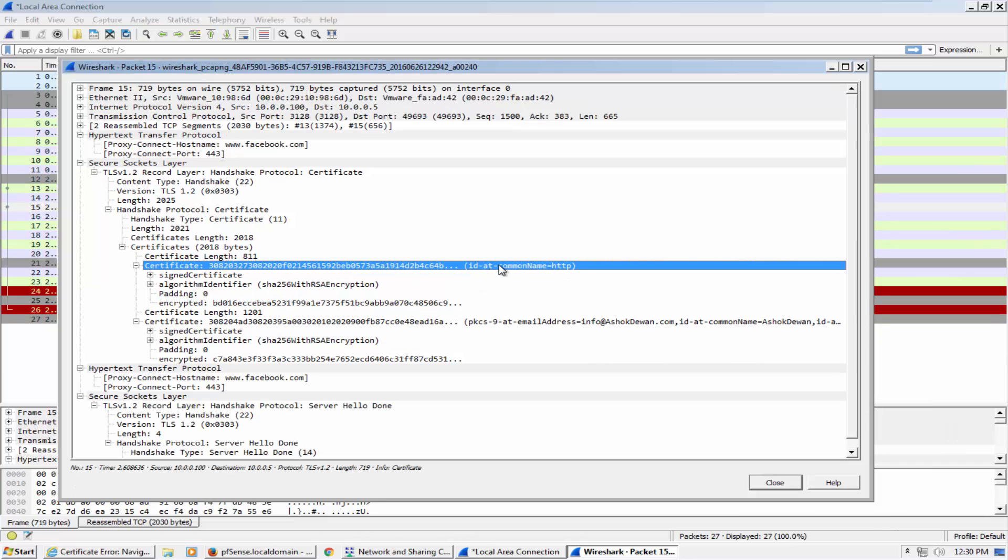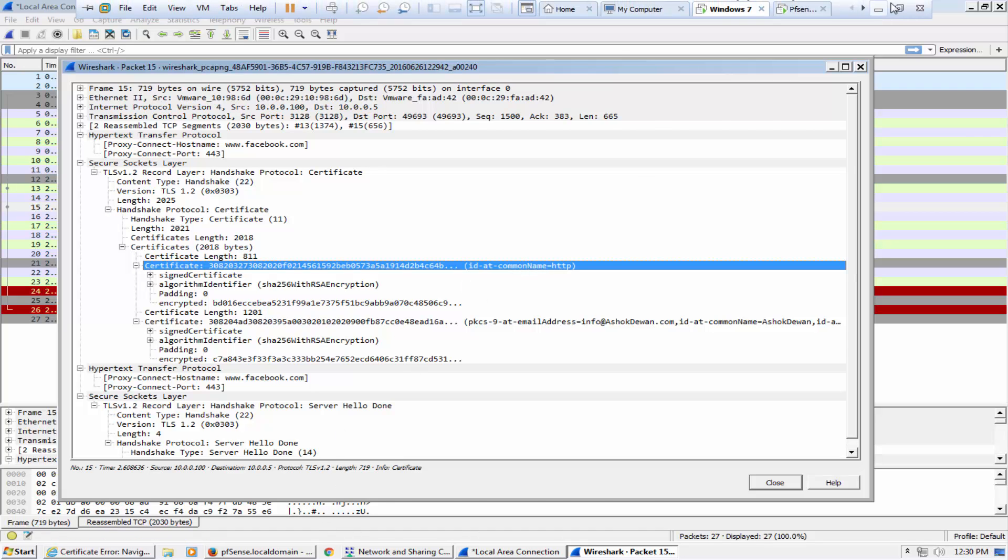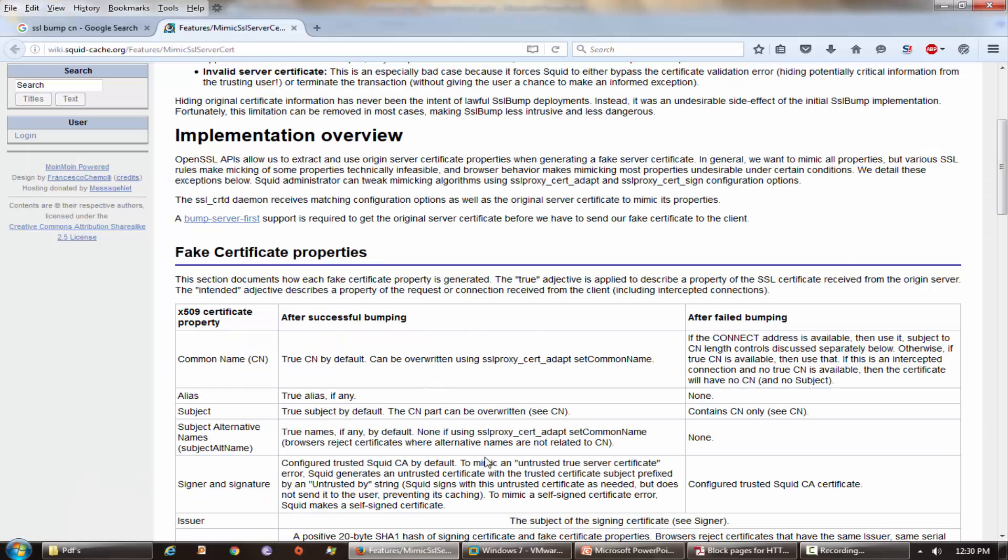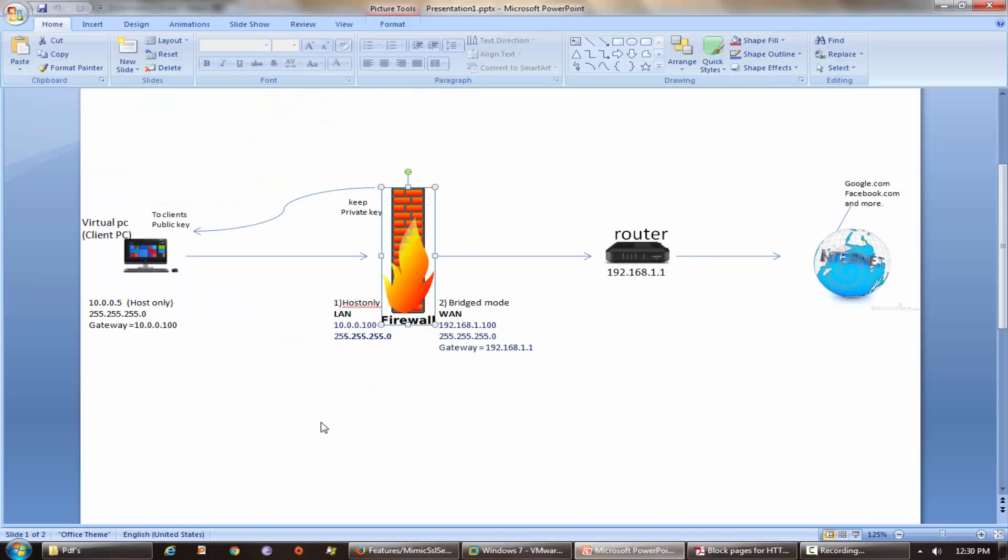Let's see what's inside this certificate. So this is the problem here - the name Facebook is not mentioned. The reason Facebook is not mentioned here in the common name is because our client machine is asking proxy server to connect on facebook.com.